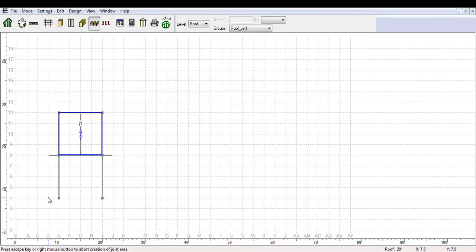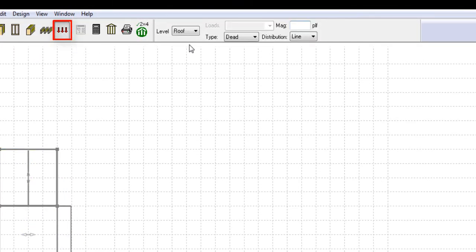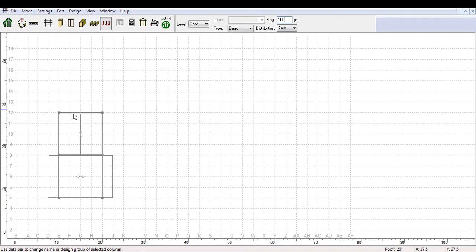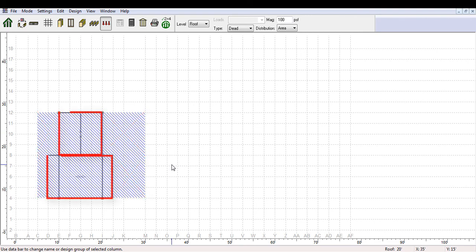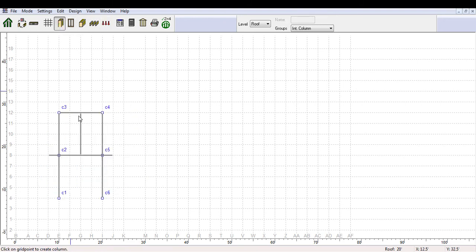Once the structure is adequately designed, the next step is to add loads. By pressing the Load View tab, information regarding the level, type, distribution, and magnitudes can be entered. When selecting area as the distribution type, you have to select 4 points where you want the load area to be included. Note that if you apply a load over the entire floor plan, any spot where there is no floor area will be ignored and the software will recognize only the loads where there is a joist area.